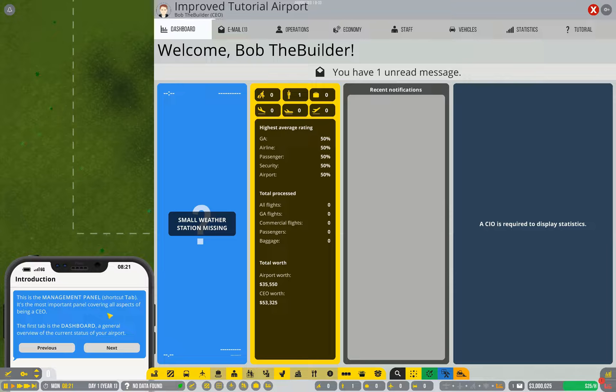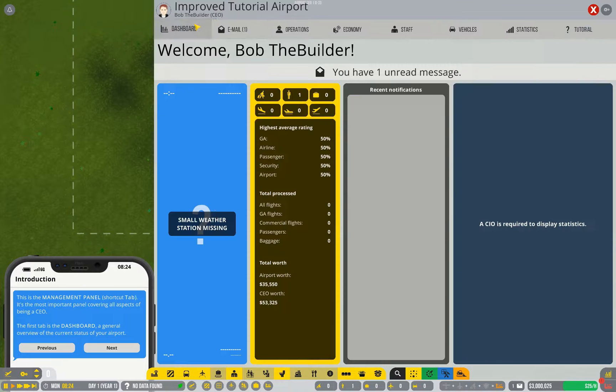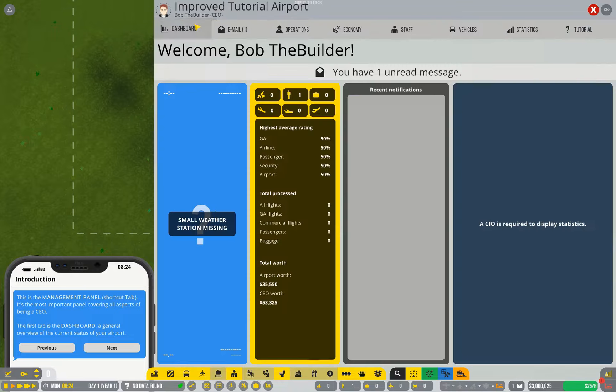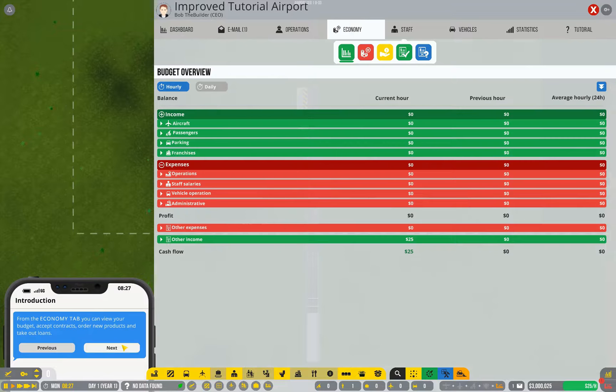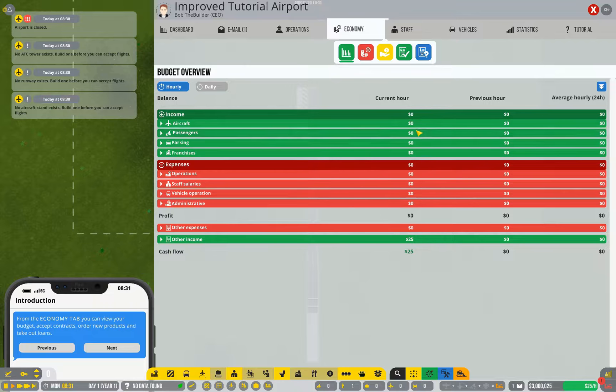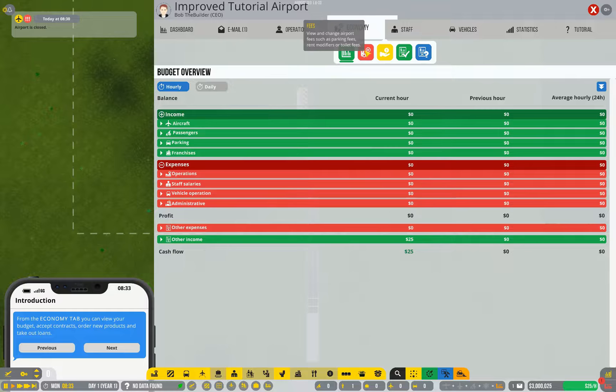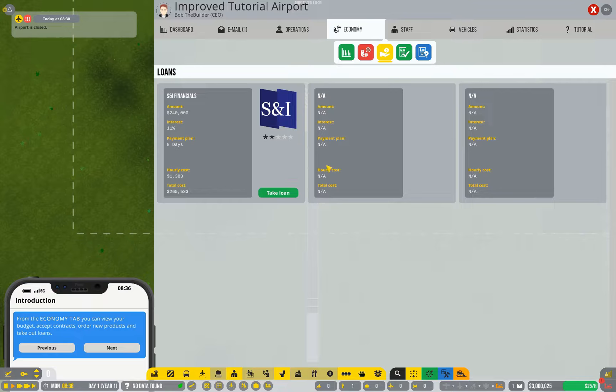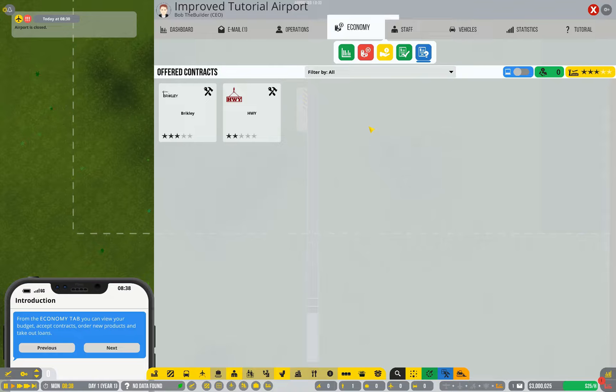This is the management panel, it has a whole bunch of different tabs. The dashboard is honestly pretty useless and you won't look at it very much. The Economy tab is very important. Not only does it tell you about your income and your expenses, it also lets you control how much you charge for services. It lets you take out loans, it lets you manage your contracts and accept new contracts.